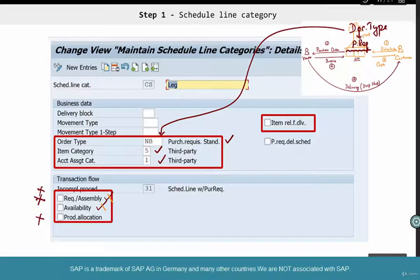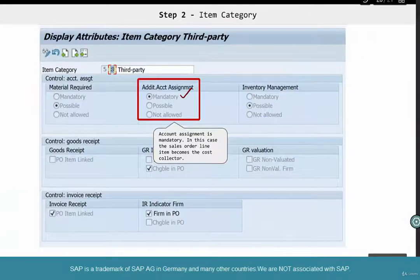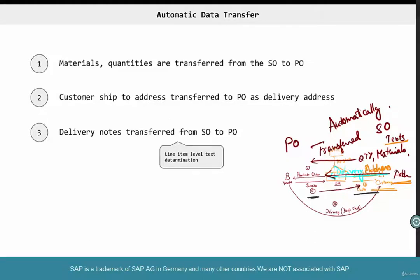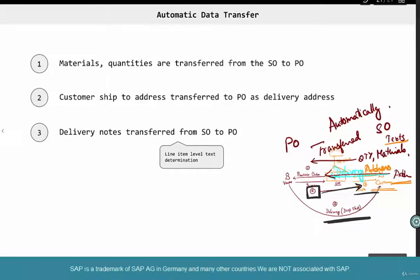The key pieces of configuration, from an SD consultant's perspective, are the item category and scheduling category — those are the only things you need to understand. On top of that, you also need to understand how data flows from the sales order to the purchase order, and some data like the actual quantity delivered flows back from the vendor invoice to the customer invoice — because we can't invoice more than what has been delivered. We only know what has been delivered based on the vendor's invoice, since the actual delivery happens totally outside of SAP. SAP automatically takes care of this reverse data flow; you don't have to do anything.